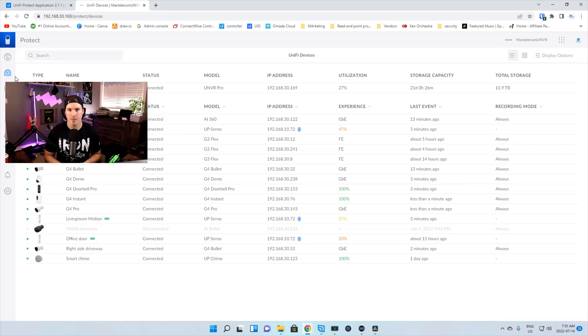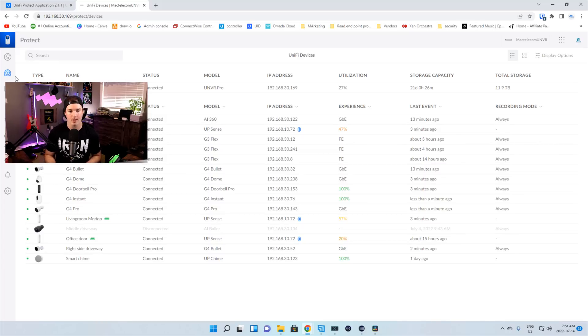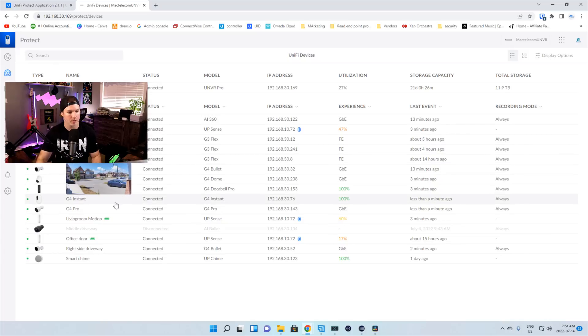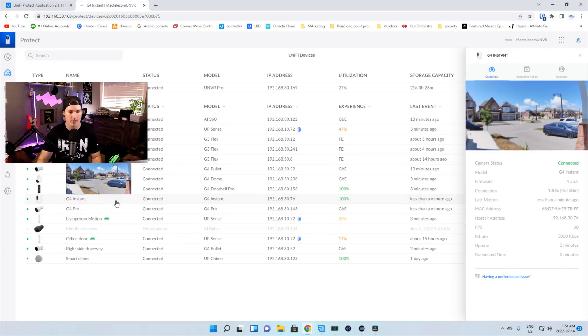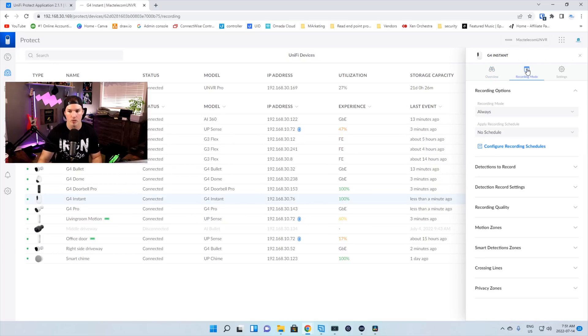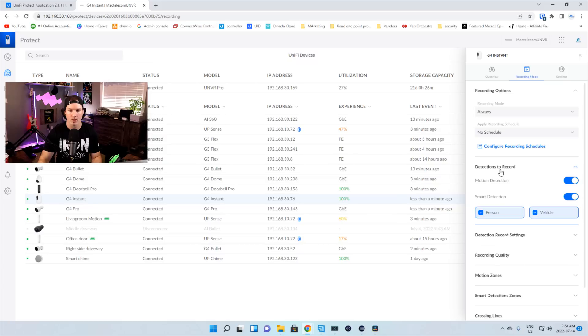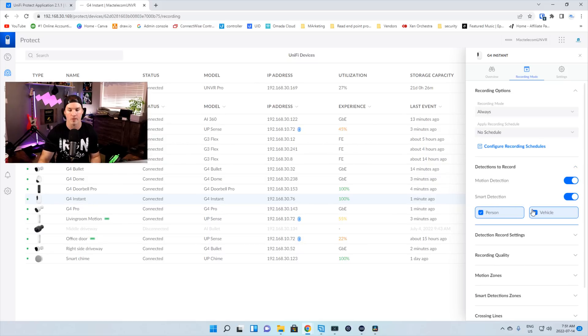The next big update to 2.1.1 was the ability to add smart detections to our G4 instant camera. So let's click on my G4 instant, and we can go to recording mode. Under recording mode, we can see detections to record. And now we have motion and smart detections where we could do the person or the vehicle.